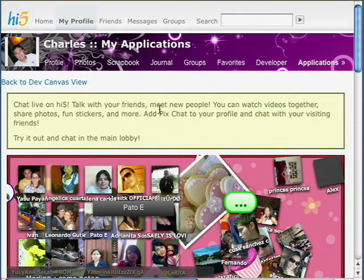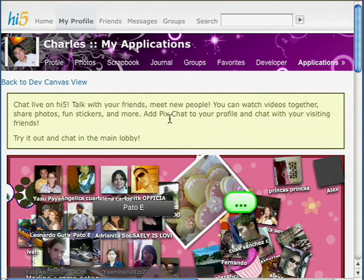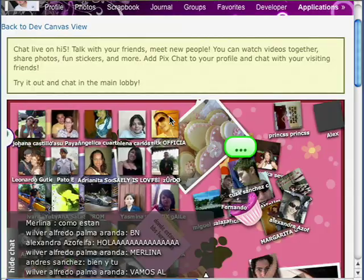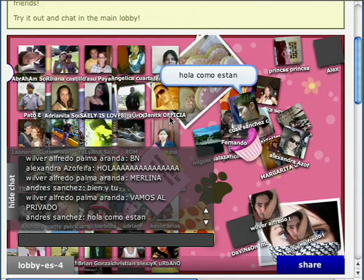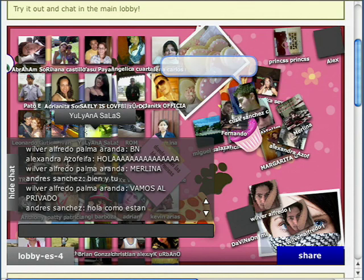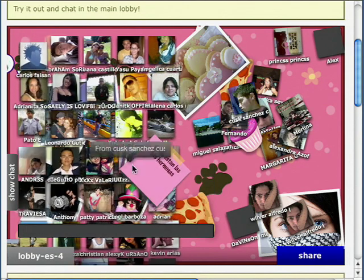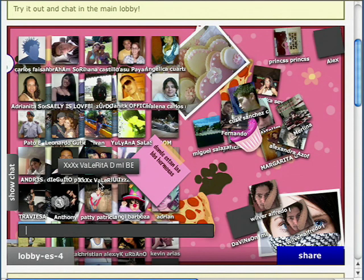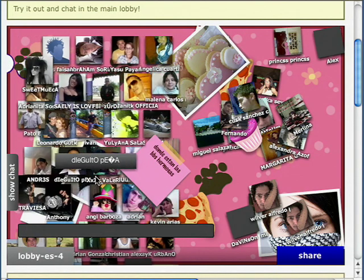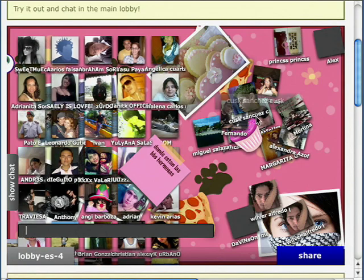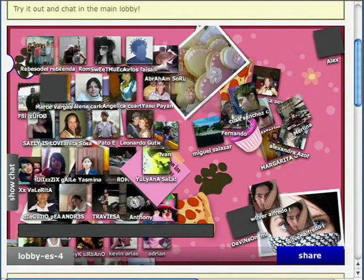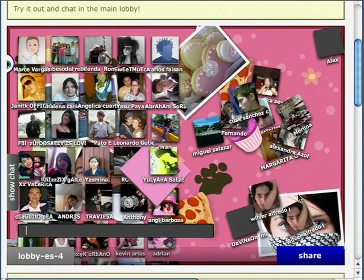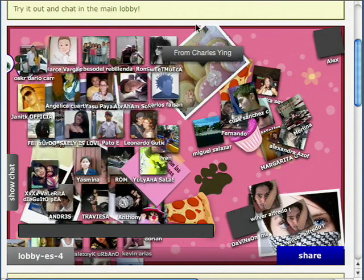This is PixChat running on my Hi5 home page, running in the OpenSocial platform. To give you a brief overview: on the left are people viewing PixChat from anywhere on the web, either on a profile page or any web page you've embedded this chat room on. On the right hand side you can see people who are actively chatting, and mixed in are notes, stickers and photos people have left on screen for other people to see.